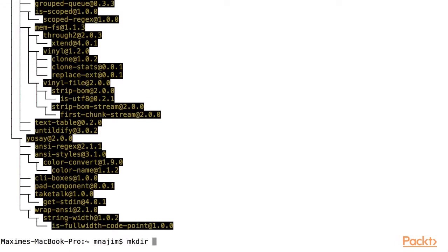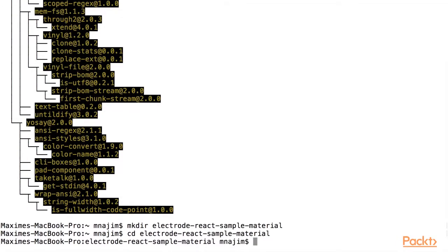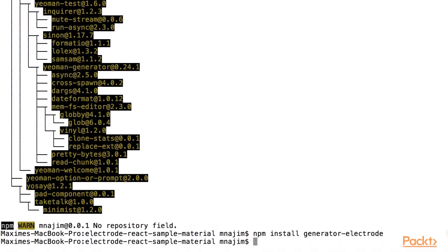Now let us make a directory for our sample application. We will cd into this new directory. Now let us run the Yeoman electrode generator. After installing the Yeoman generator for Electrode, we can now use Yeoman generator to generate our application.